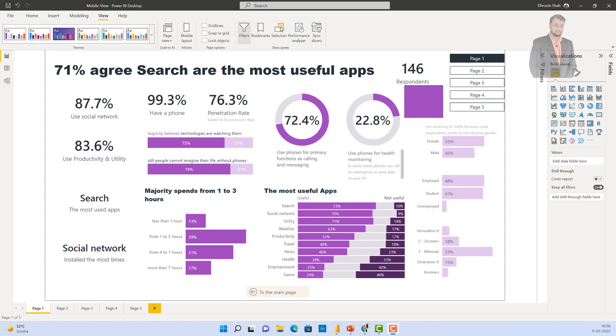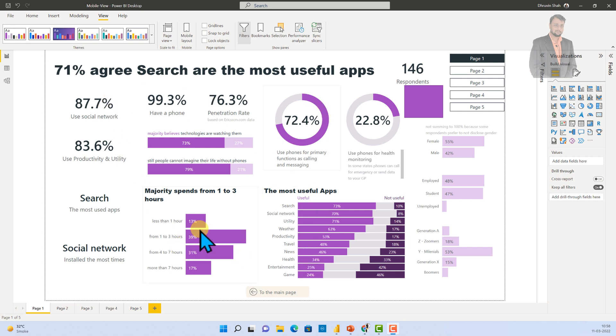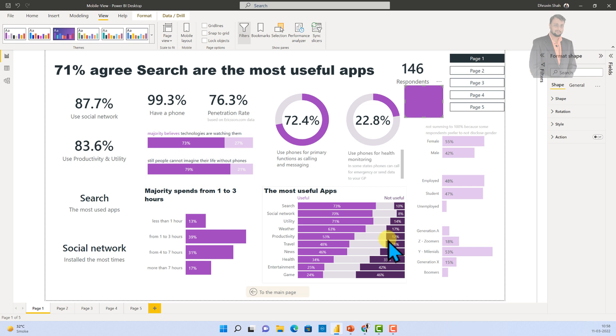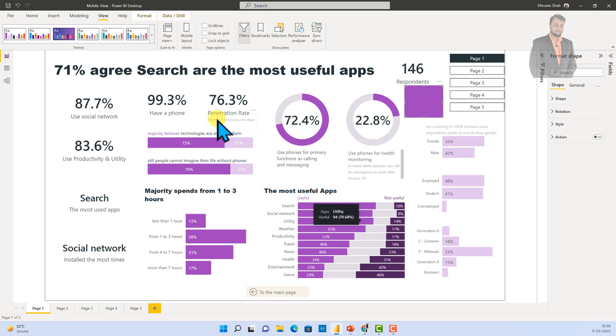Here I am on my machine and here I have opened one Power BI Desktop Report. This is one of the reports which I have created. Over here I have different elements. I have here one Navigator, one shape, and multiple visualizations. Now, I want to design my mobile view report. So, for that I will go to the mobile layout.